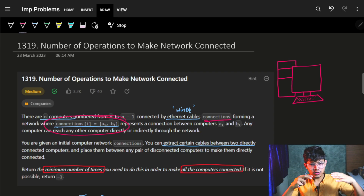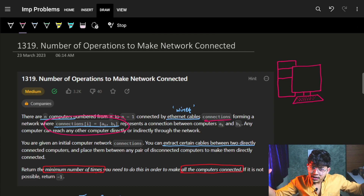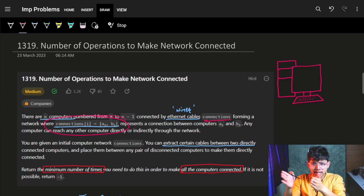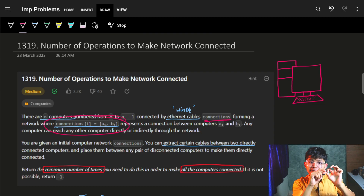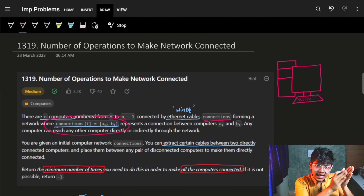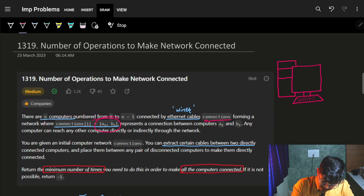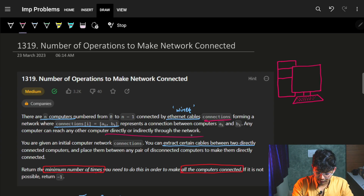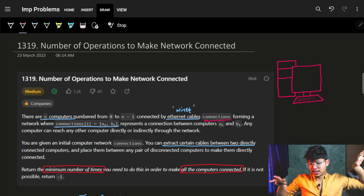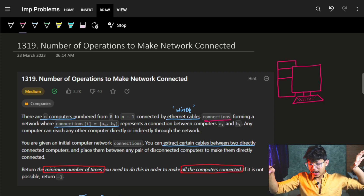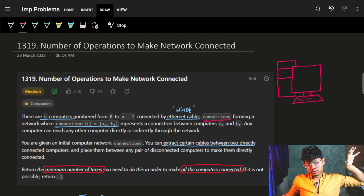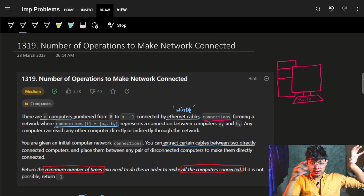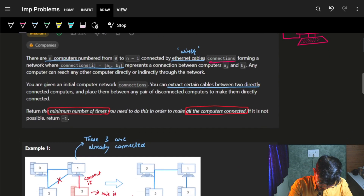You are given a list in which you have multiple lists inside, and each inner list is a connection between computer A and computer B — essentially a wire between them. Each element represents a connection where A and B are the two computers. Any computer can reach any other computer directly or indirectly through the network.